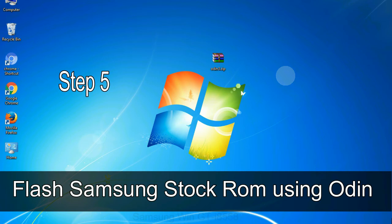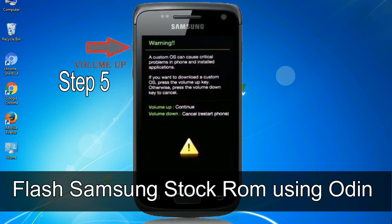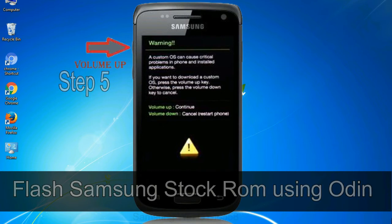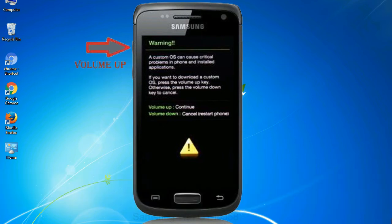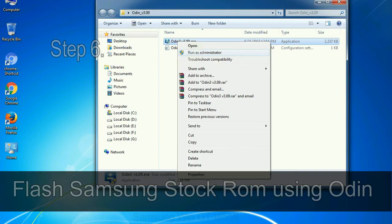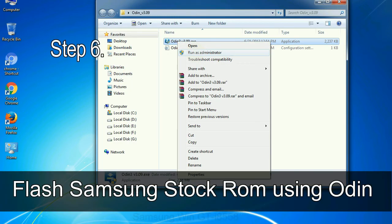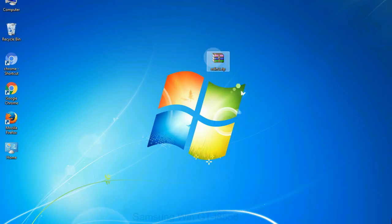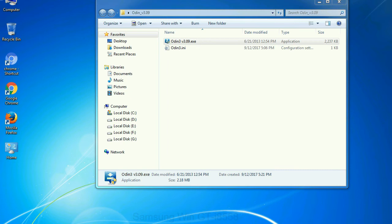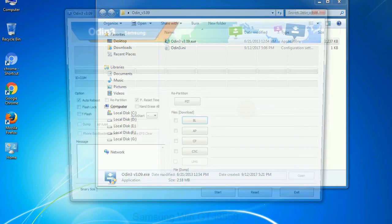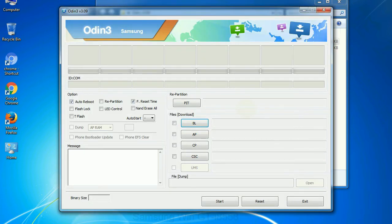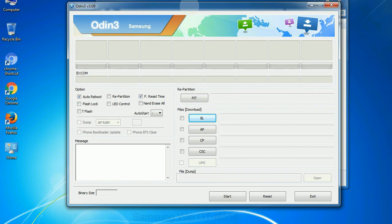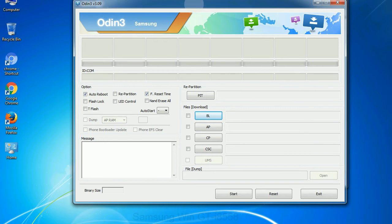Step 5: in the download mode you will be able to see a warning yellow triangle sign. In this situation you have to press the volume up key to confirm entering the download mode. Step 6: download and extract Odin on your computer. After extracting you will be able to see the following files. Step 7: now, open Odin 3 and run it as administrator to start Odin. And connect your phone to the computer.